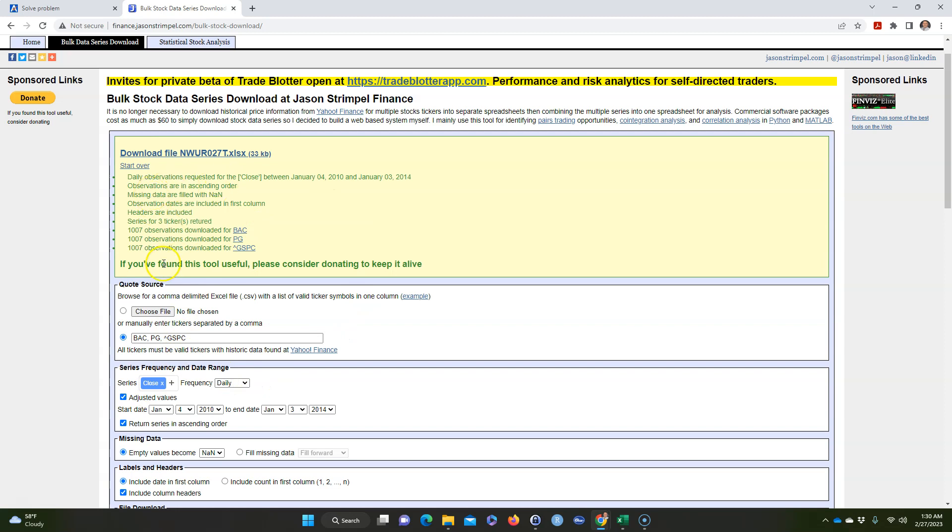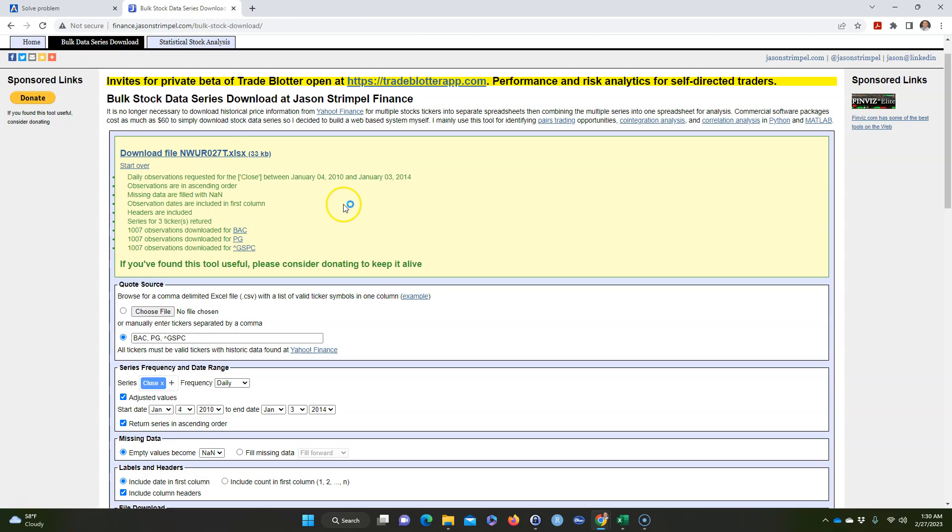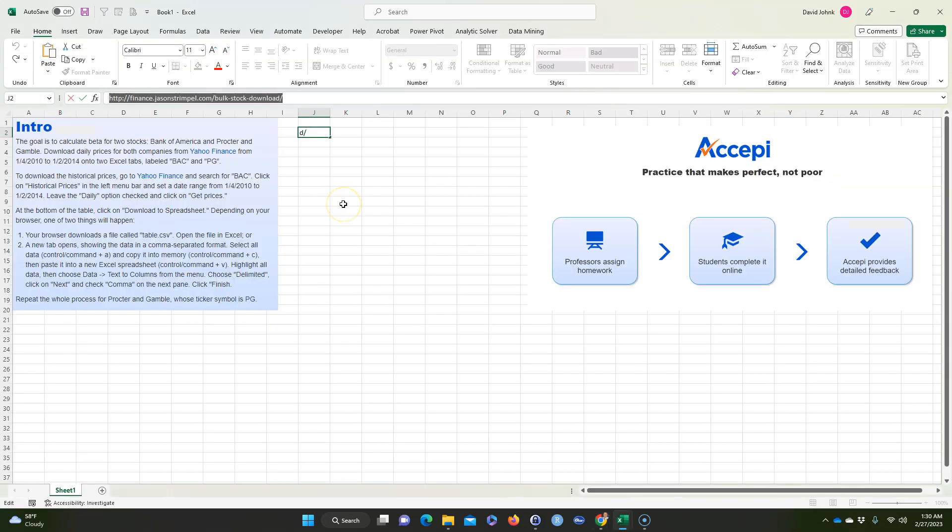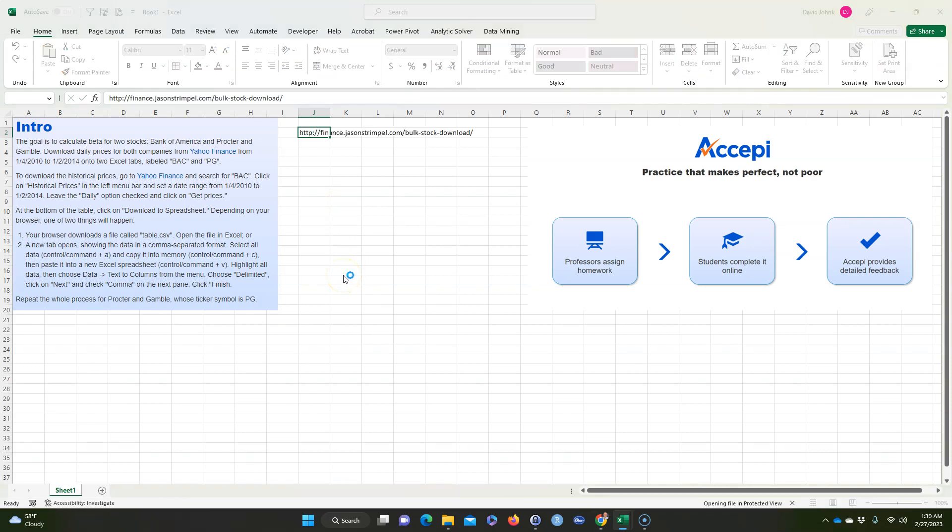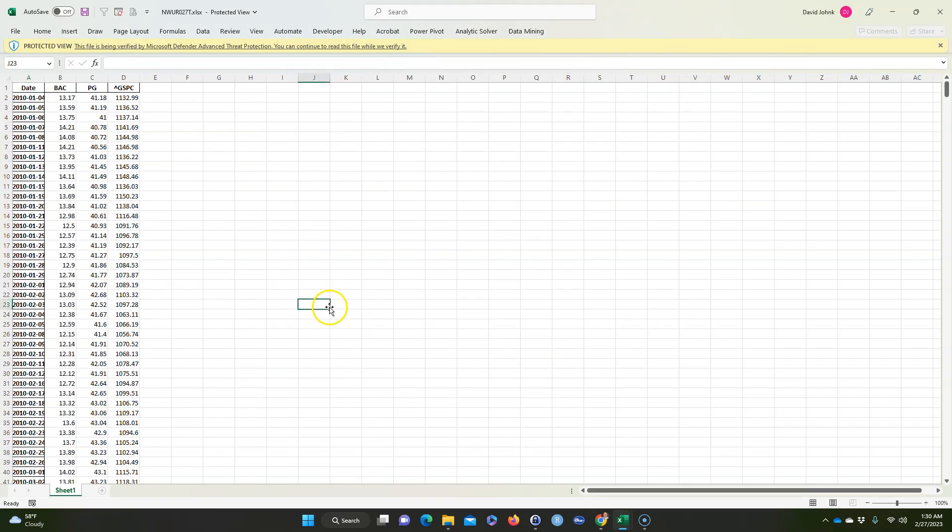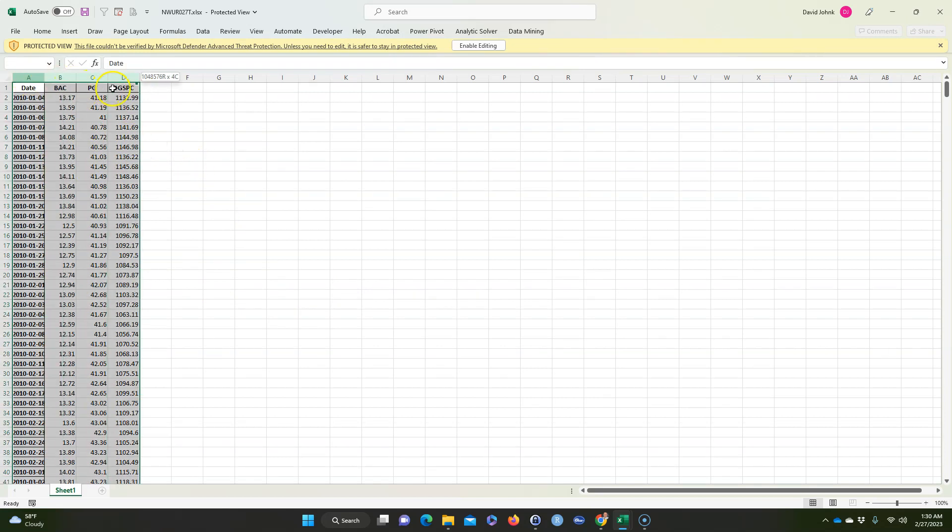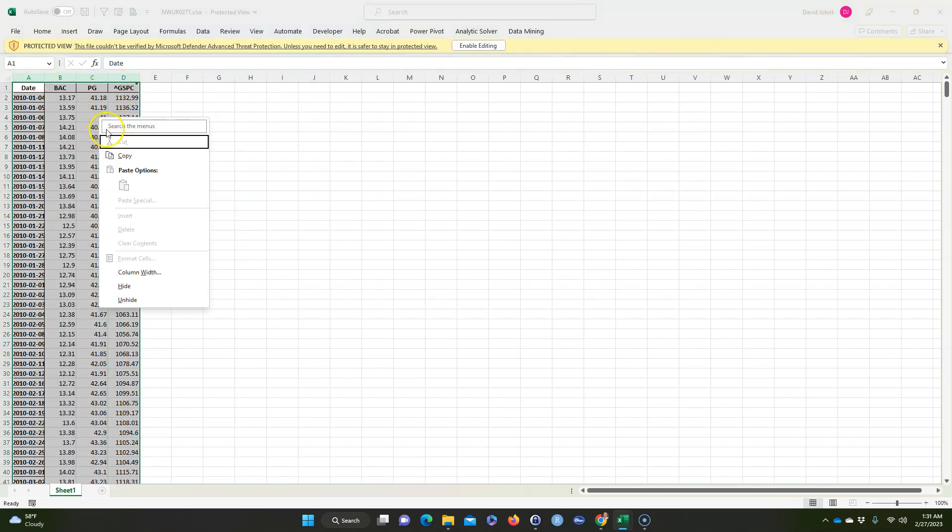And then it says that download, it got them all successfully. It says got 107 observations, and we're going to go ahead and download the file.